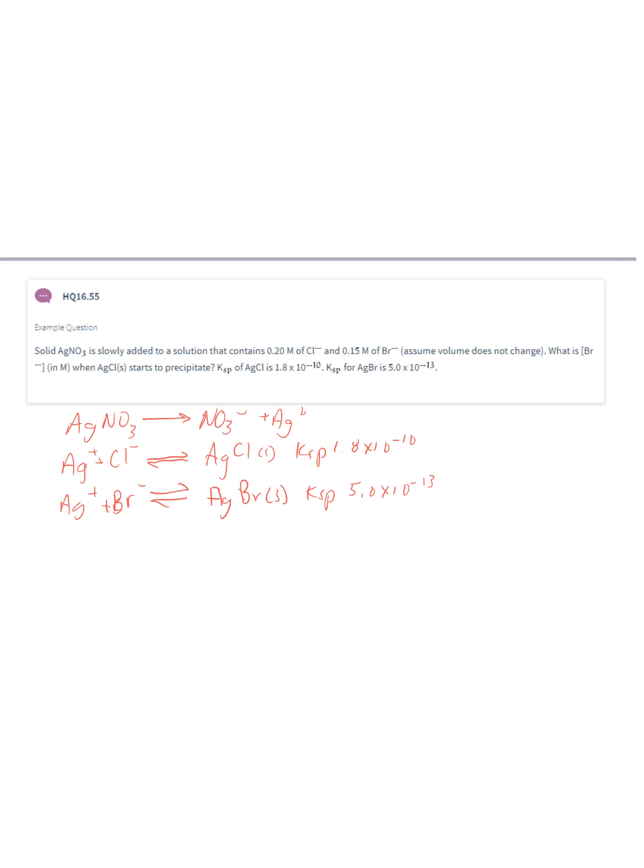Silver bromide has a smaller KSP, so it is less soluble and will precipitate first from solution. What they're asking is: what concentration of bromide would be left in solution when silver chloride starts to precipitate? So we have to do two different calculations.